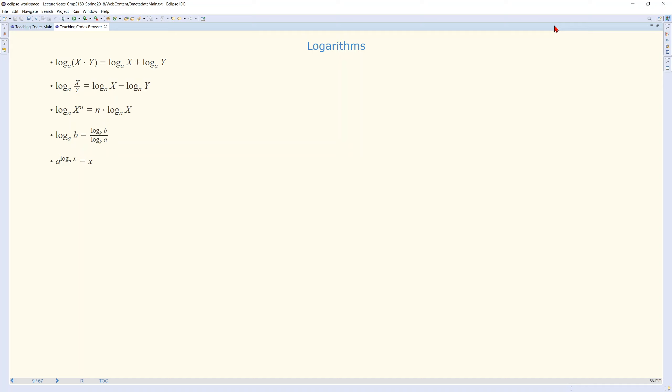For the logarithm, you will remember that log base a of x times y is equal to log base a of x plus log base a of y. Also, log base a of x over y is equal to log base a of x minus log base a of y.